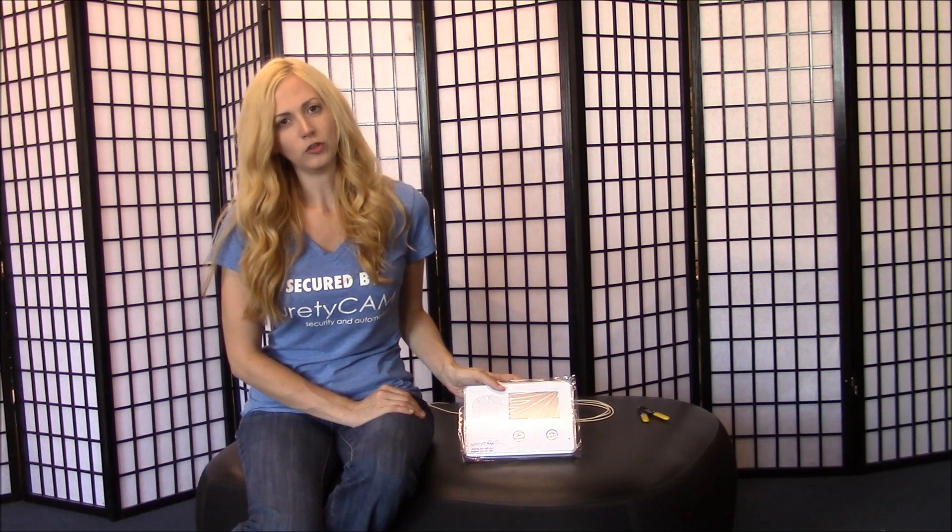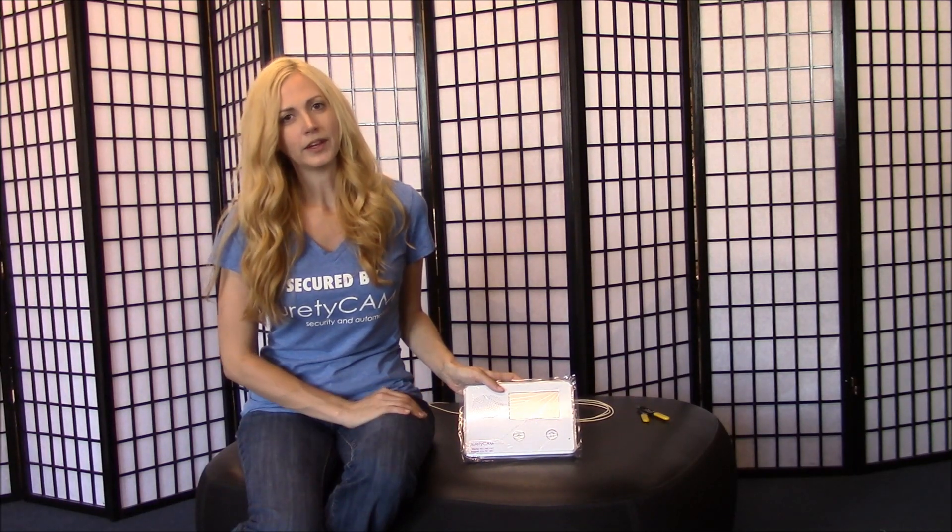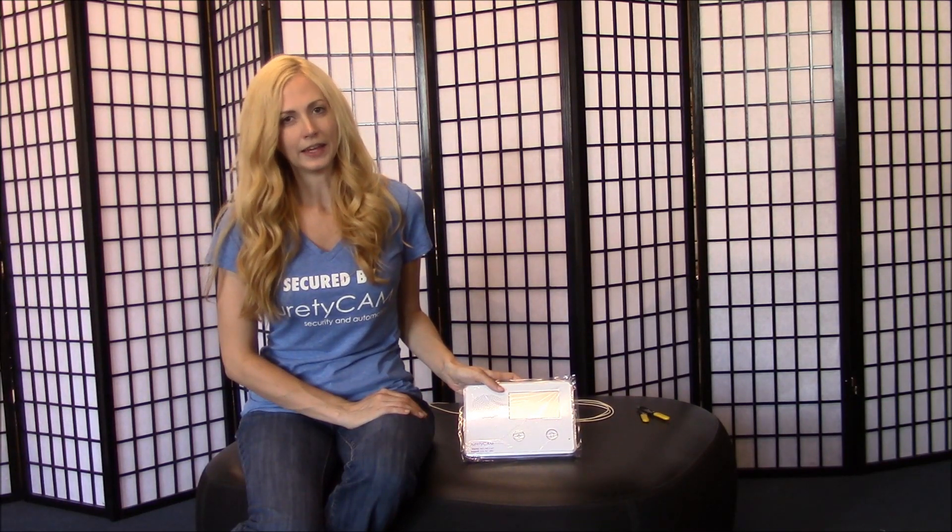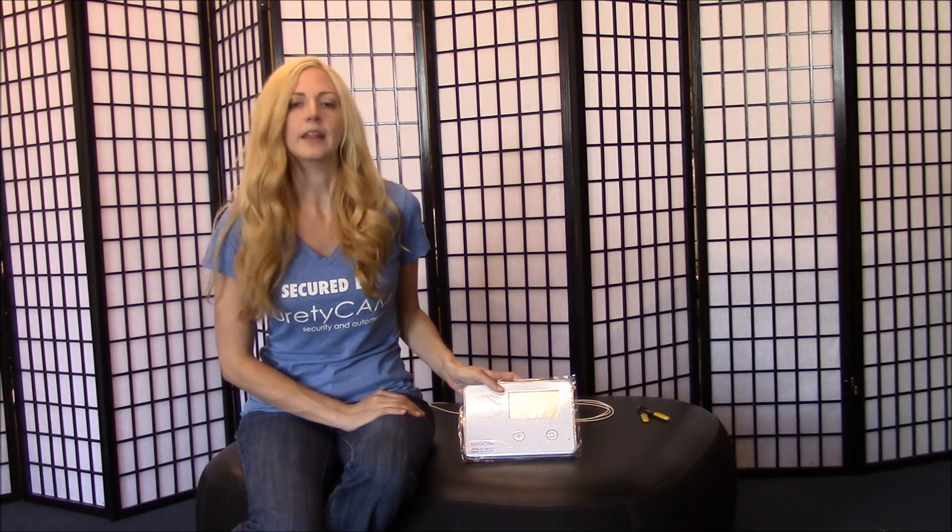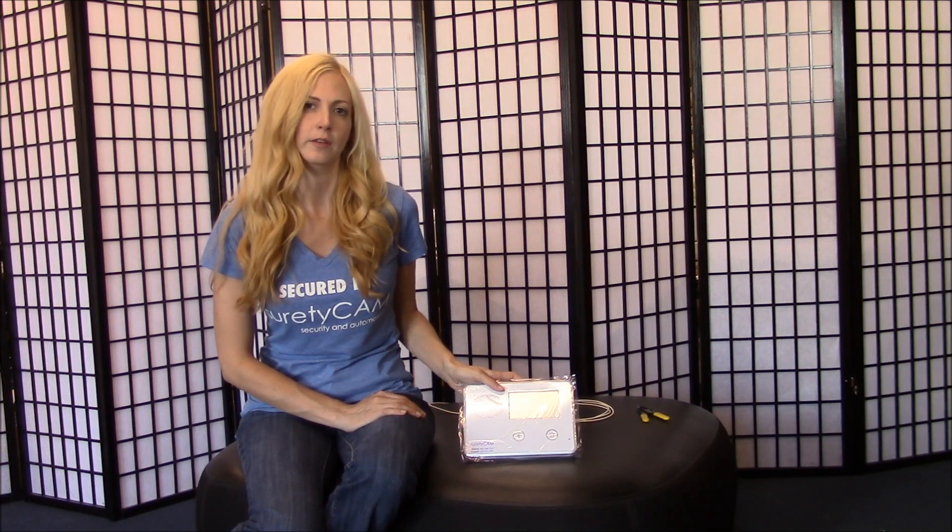Now if you buy your panel through SuretyCam, it'll already come attached to your power source, but you might want to extend that length or shorten it depending on how you're positioning the panel.